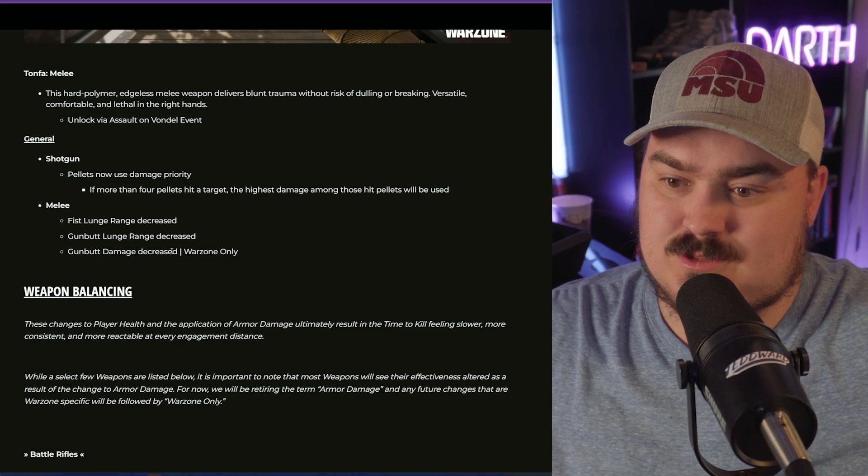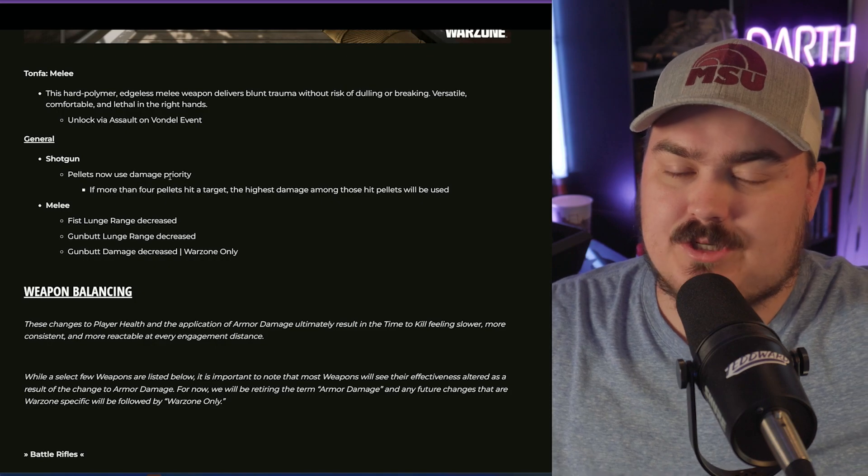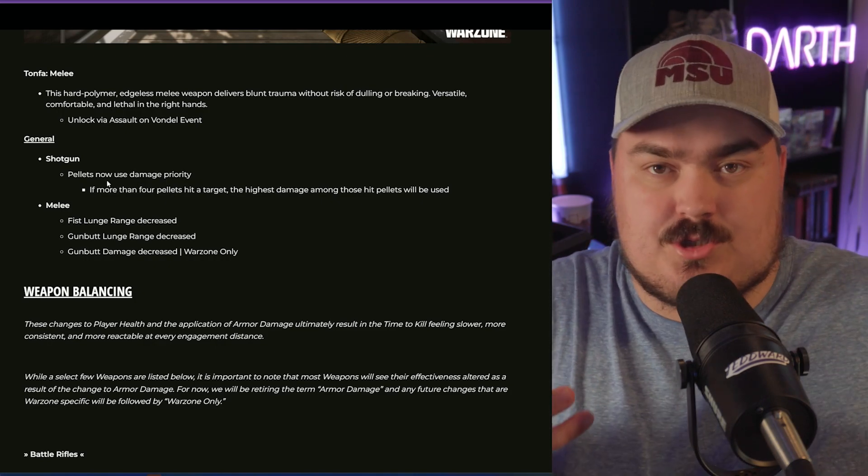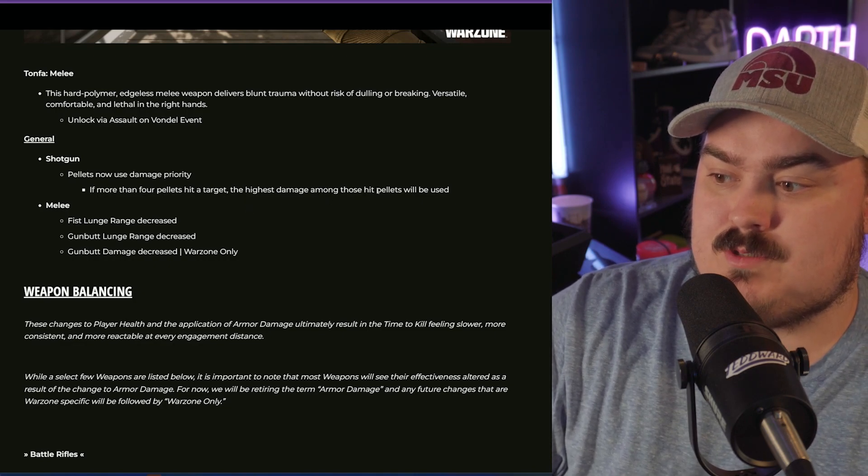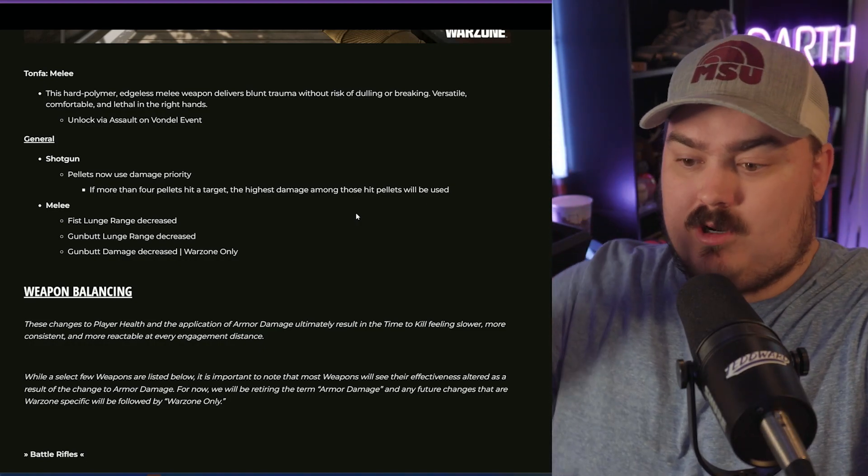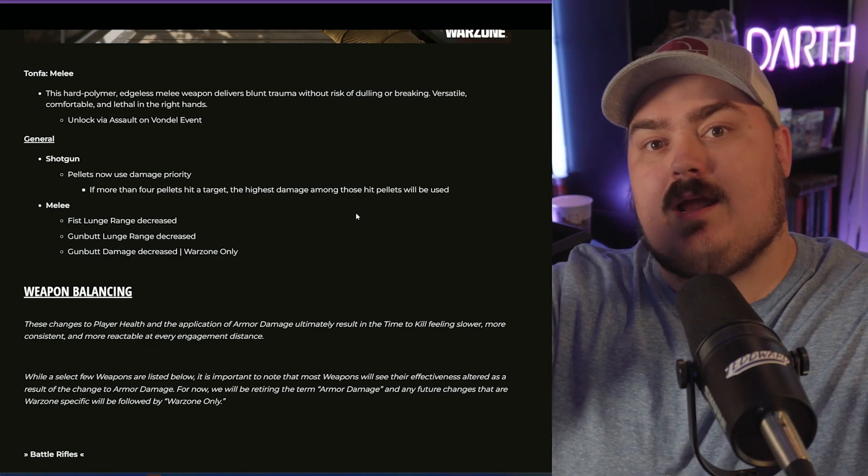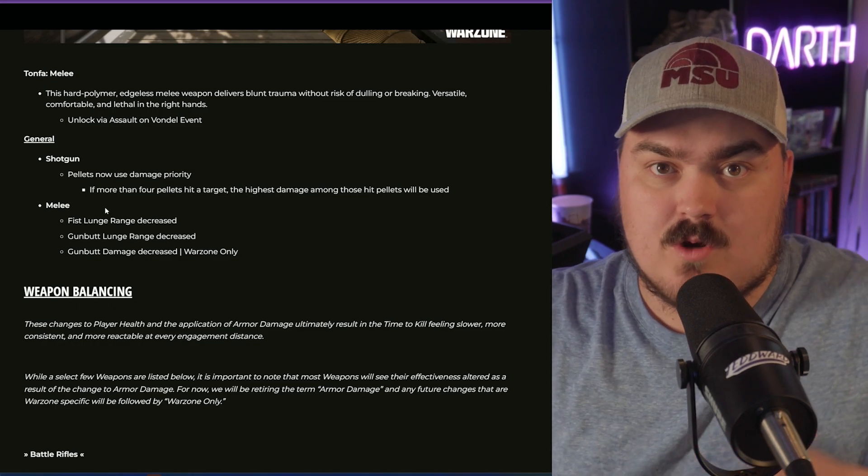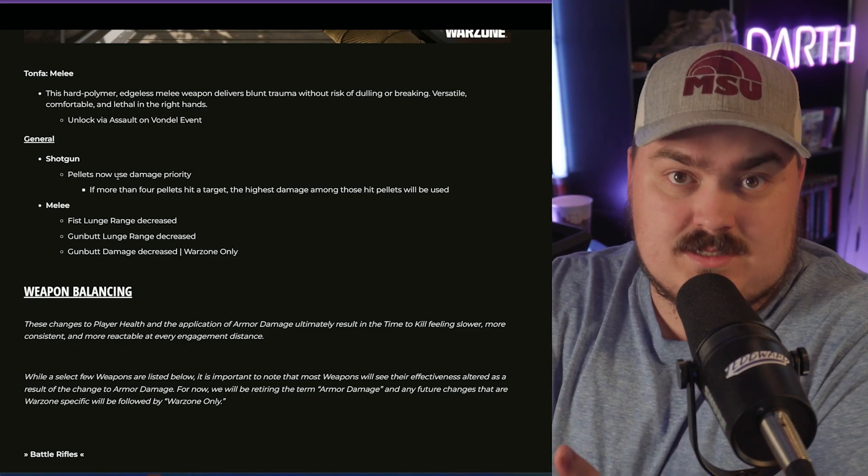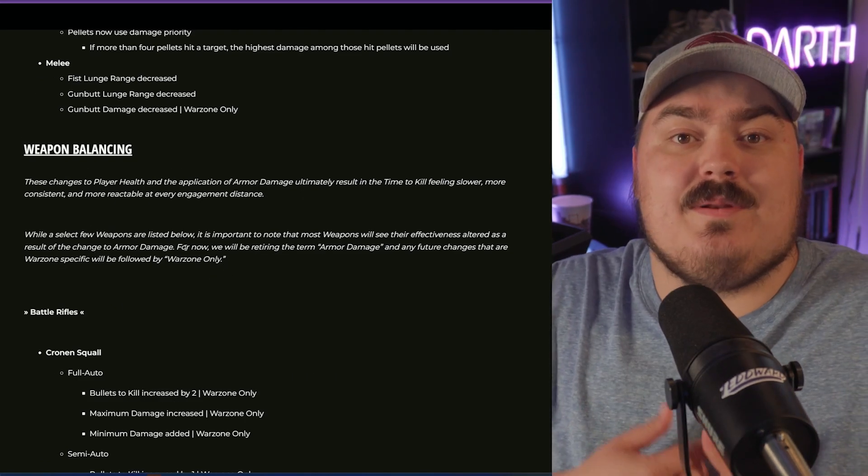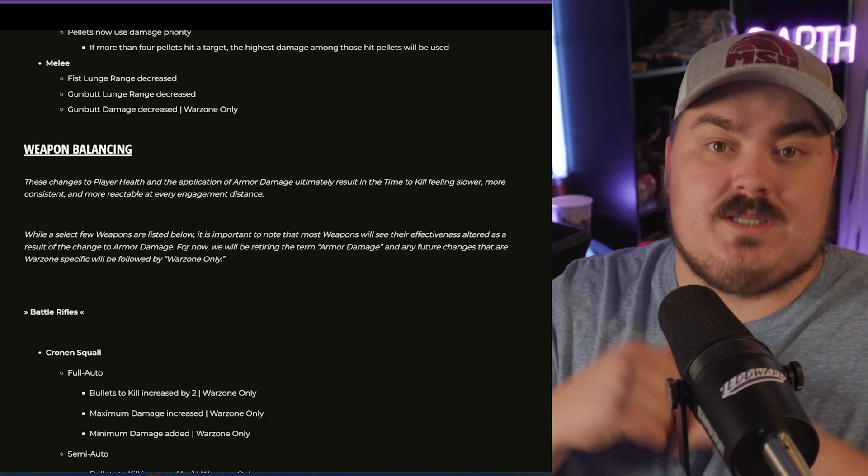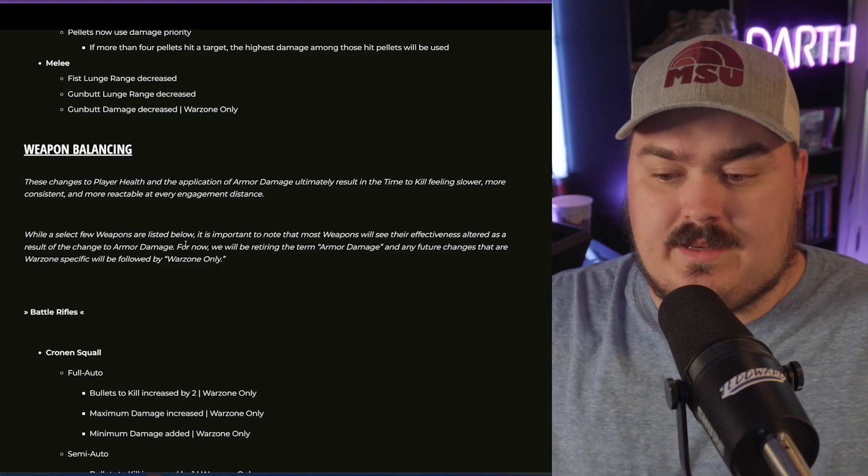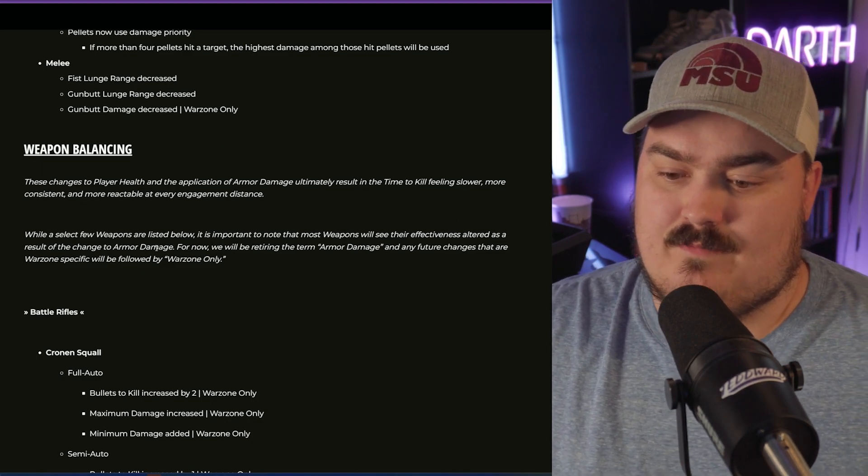Now this is where we get into some interesting things. For shotguns, they're changing how shotgun damage registers. Basically, if more than four pellets hit a target, the highest damage will be used. So if four pellets, one of them is 15, one is 13, one is 12, one is 10, instead of it being all individual they will all use 15, making it where there's more damage. It's not a silent buff because they're telling us, but it's a buff to shotguns overall. If you have not seen the leaks on Twitter, what is happening is the base health is being increased from 100 to 150, increasing the overall health of the player to 300.